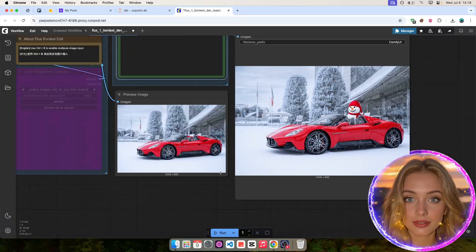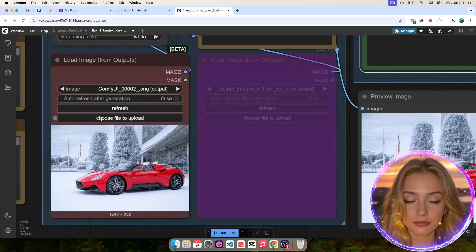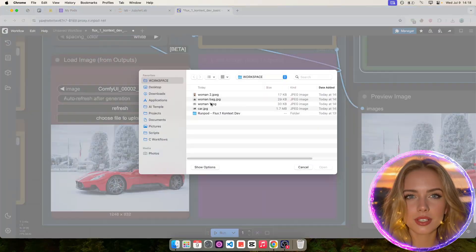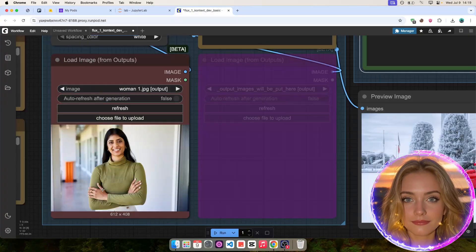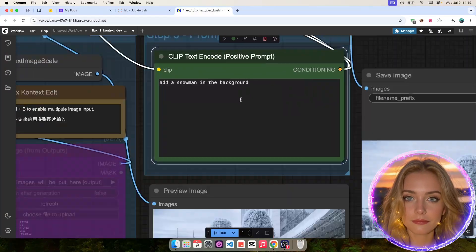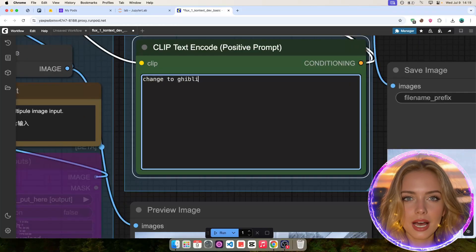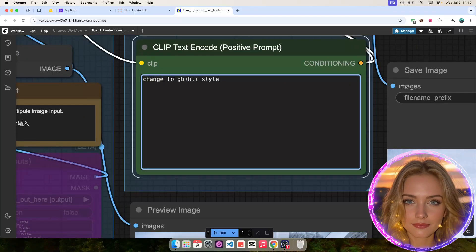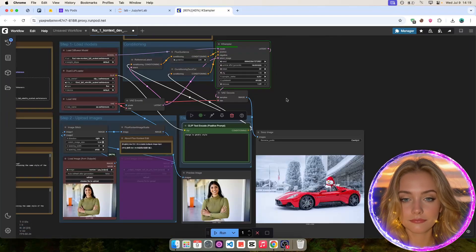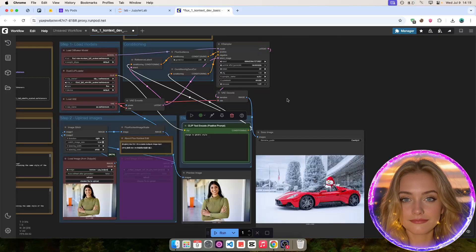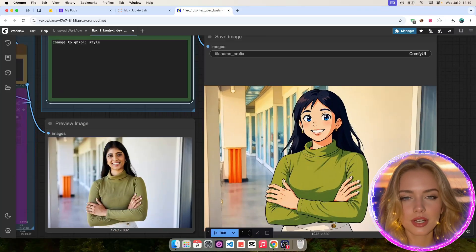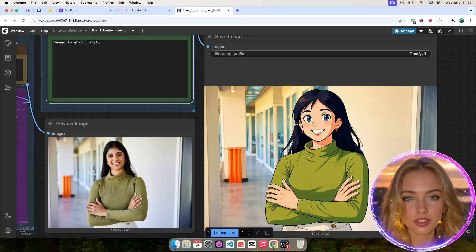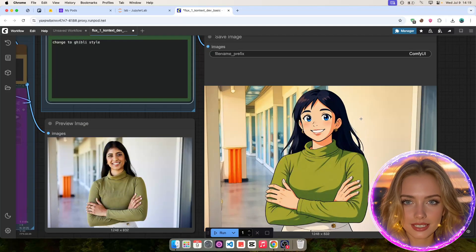Now, let's try something different. I'll upload an image of a woman. Then, I'll ask Flux Context to change the style to Ghibli. As you can see, Flux Context can also change the style of an image easily.